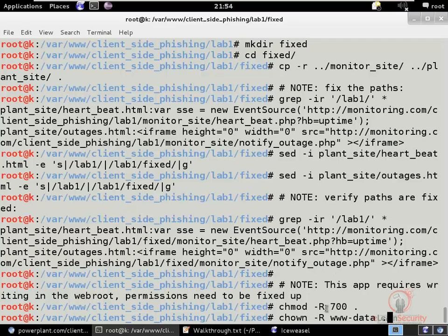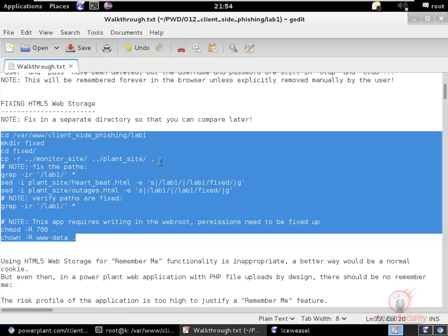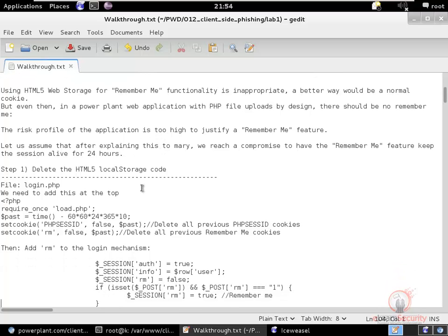We also need to set up permissions so the website can write to the webroot, since this is a feature allowing the user to modify the website itself. We had a conversation with Mary and agreed that having permanent Remember Me on a power plant application is not a good idea. As a compromise, we are letting the session last for 24 hours.